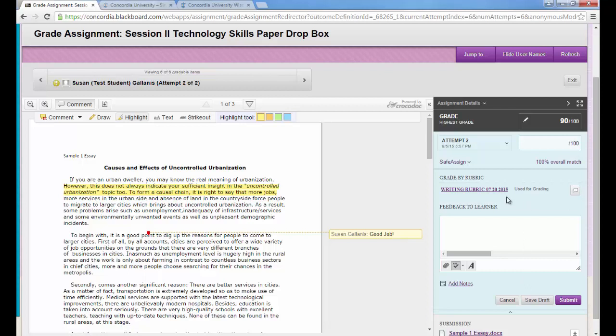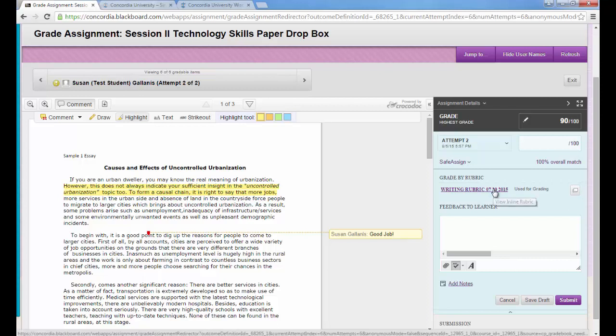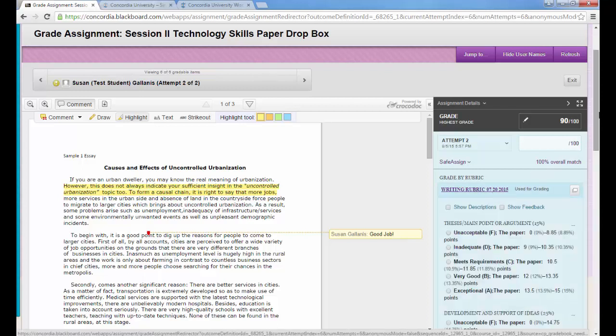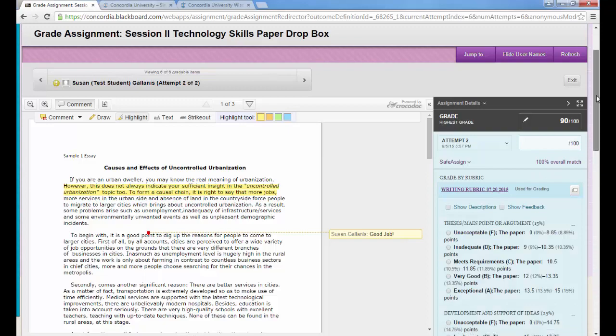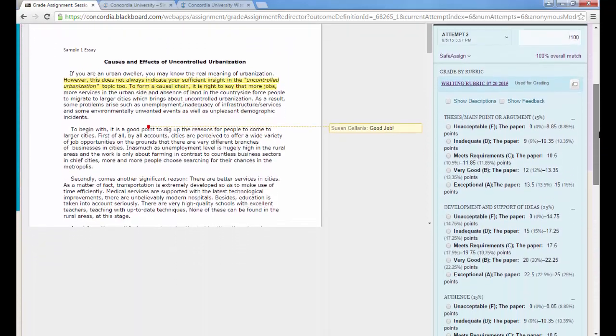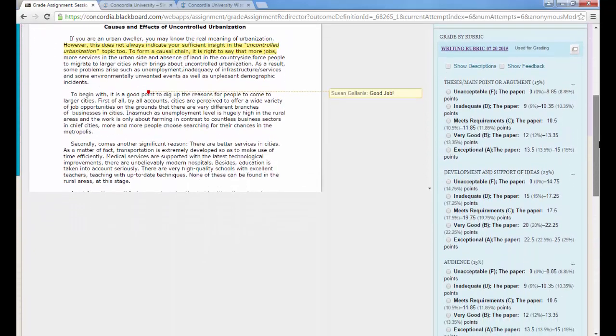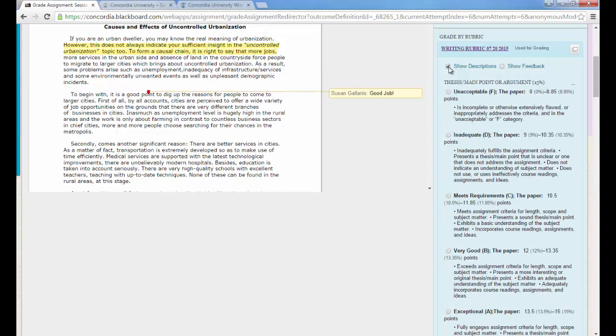There are two ways you can access the writing rubric. One is by clicking on the title of the rubric and then all of the criteria and levels of achievement will expand down the right side of the screen. If I wanted to review the descriptions for each level of achievement, I can click on show descriptions.